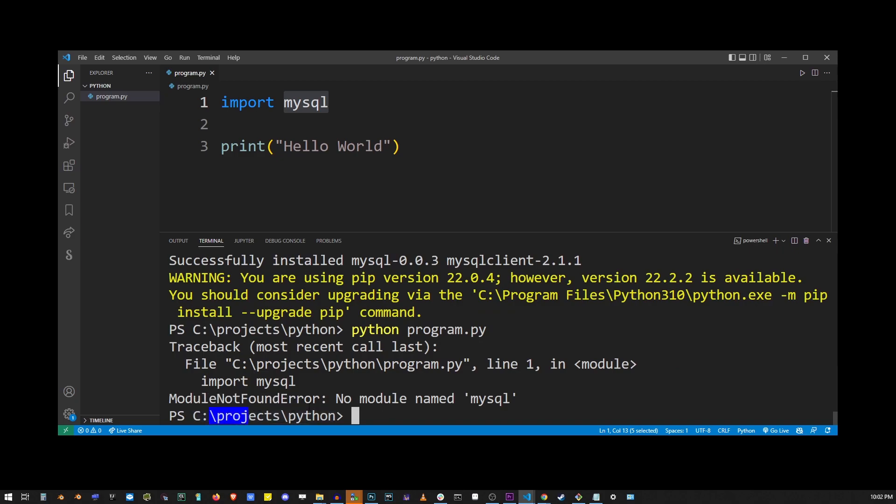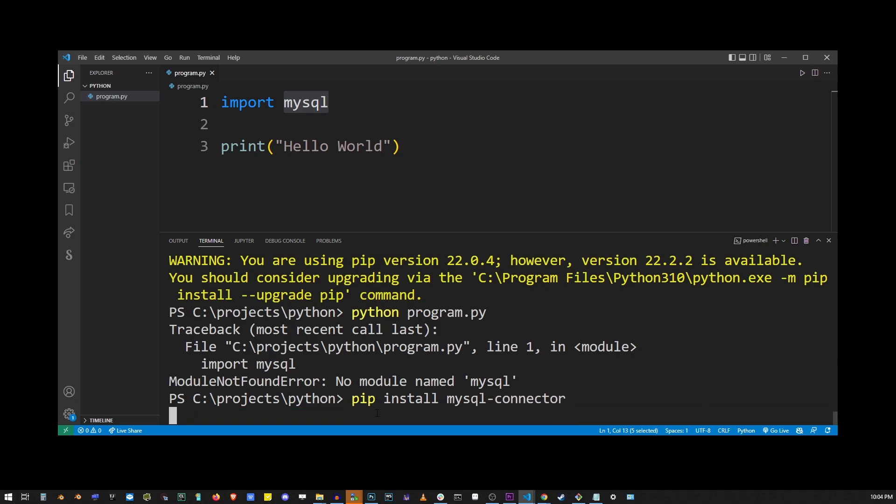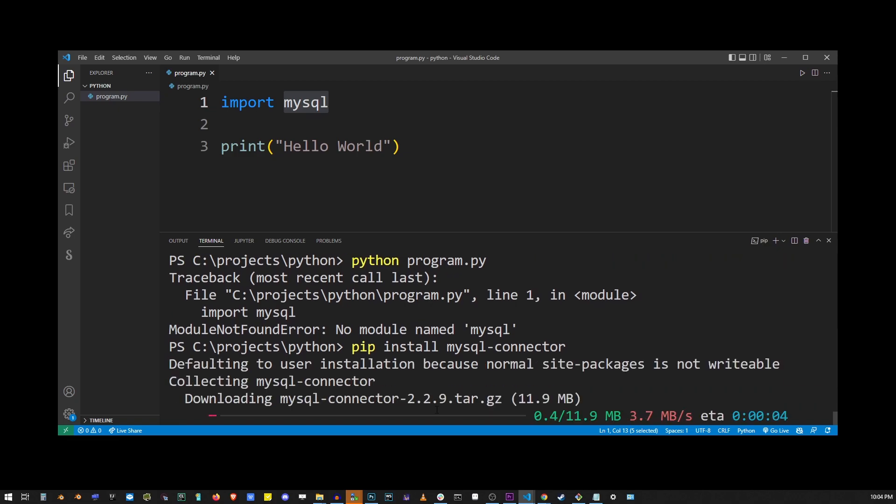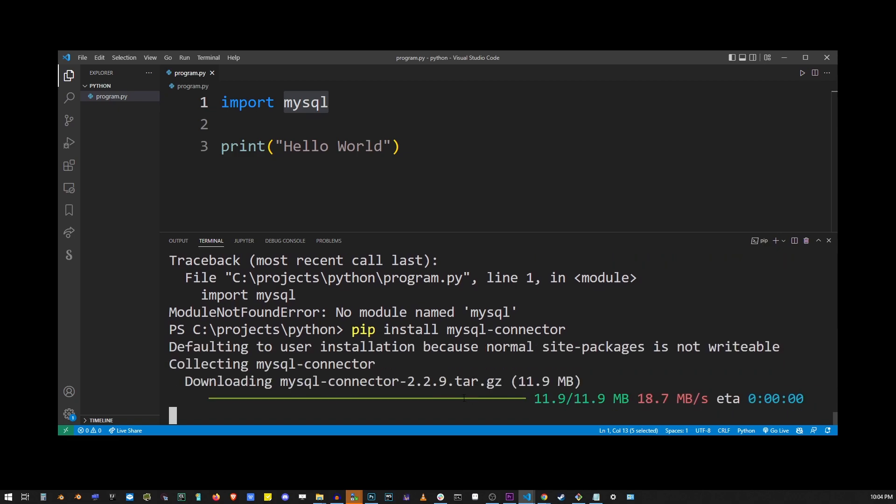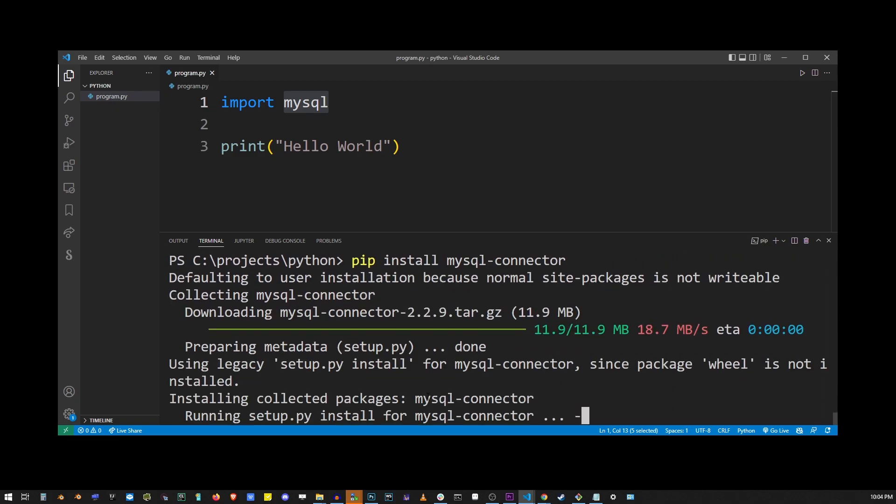What's missing here is the MySQL connector, which is also required to be installed to use MySQL in Python. So go ahead and type pip install mysql-connector and hit enter. It's gonna take a while to have it installed.